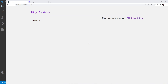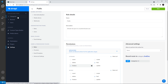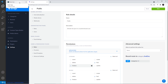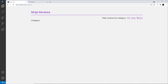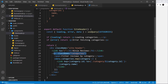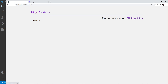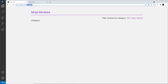We talked in the last lesson about relational data and we created a second data collection type called categories, which we related to the reviews. In our React application we grab those categories inside the site header and list them out. Clicking one goes to the category page where the category's ID is in the route.